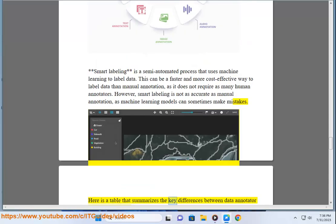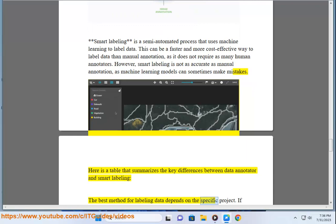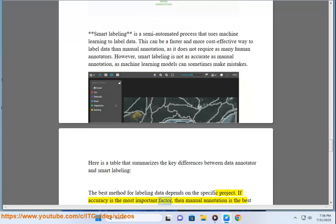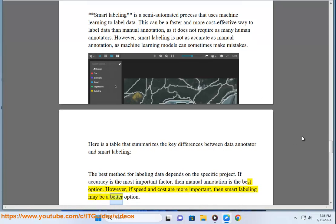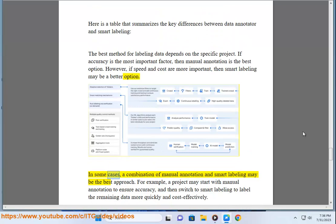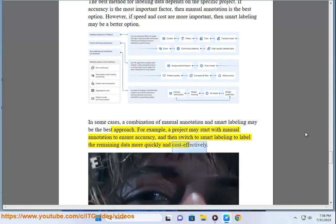The best method for labeling data depends on the specific project. If accuracy is the most important factor, manual annotation is the best option. If speed and cost are more important, smart labeling may be better. In some cases, a combination of both may be ideal — for example, starting with manual annotation to ensure accuracy, then switching to smart labeling to label remaining data more quickly and cost-effectively.